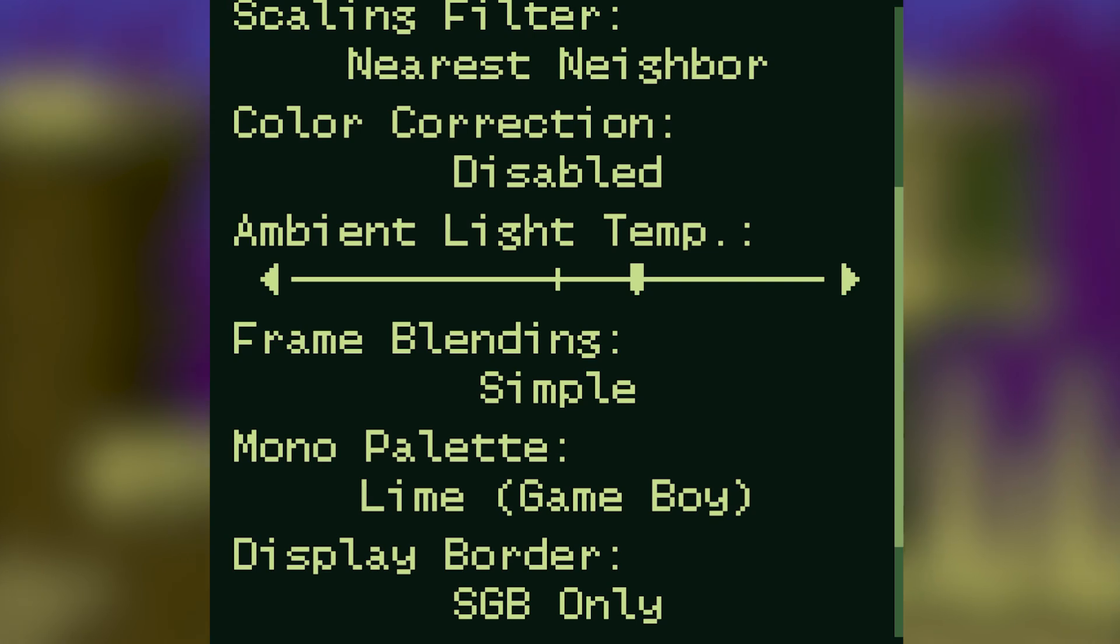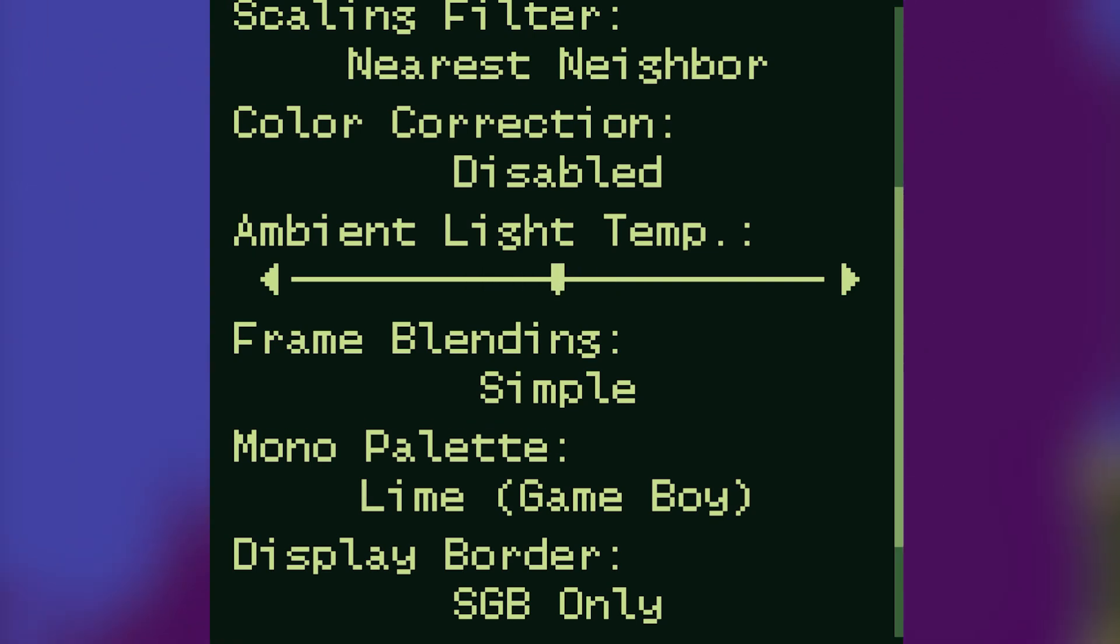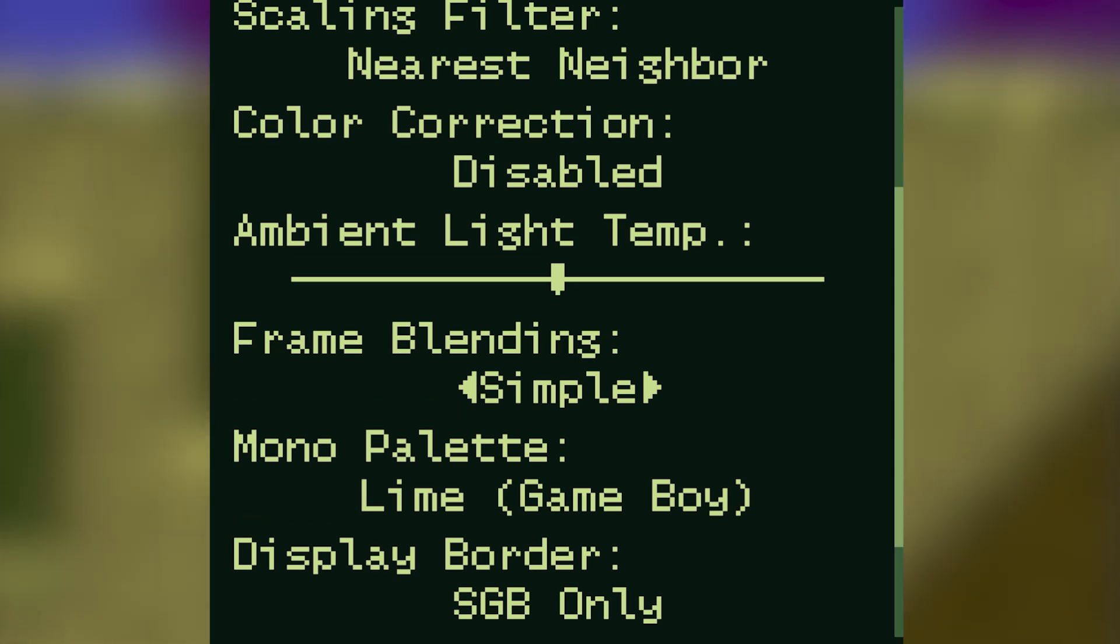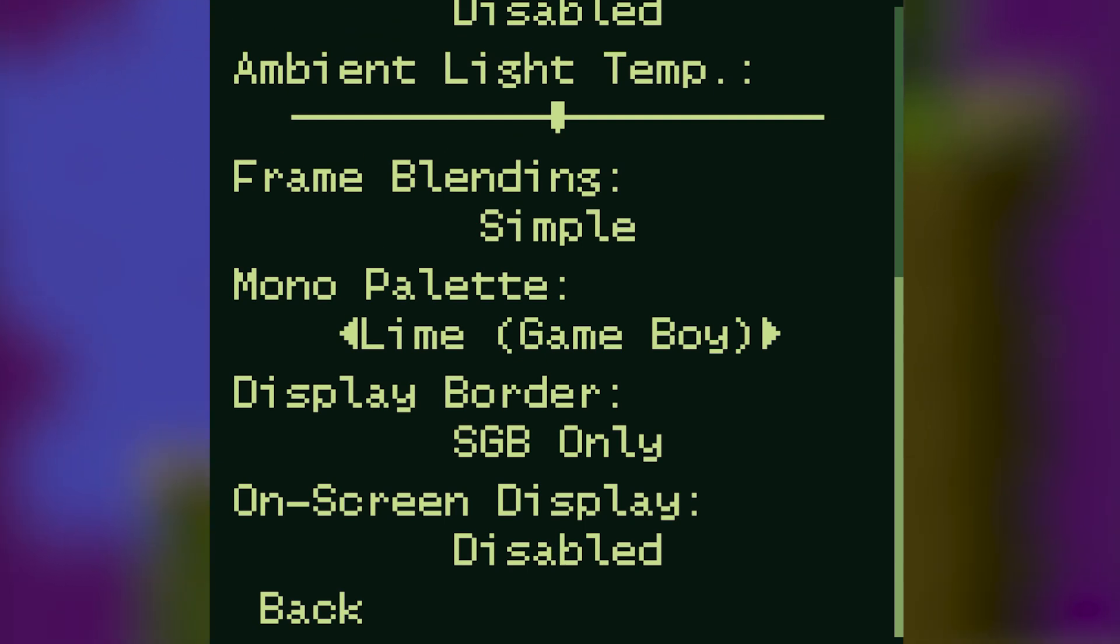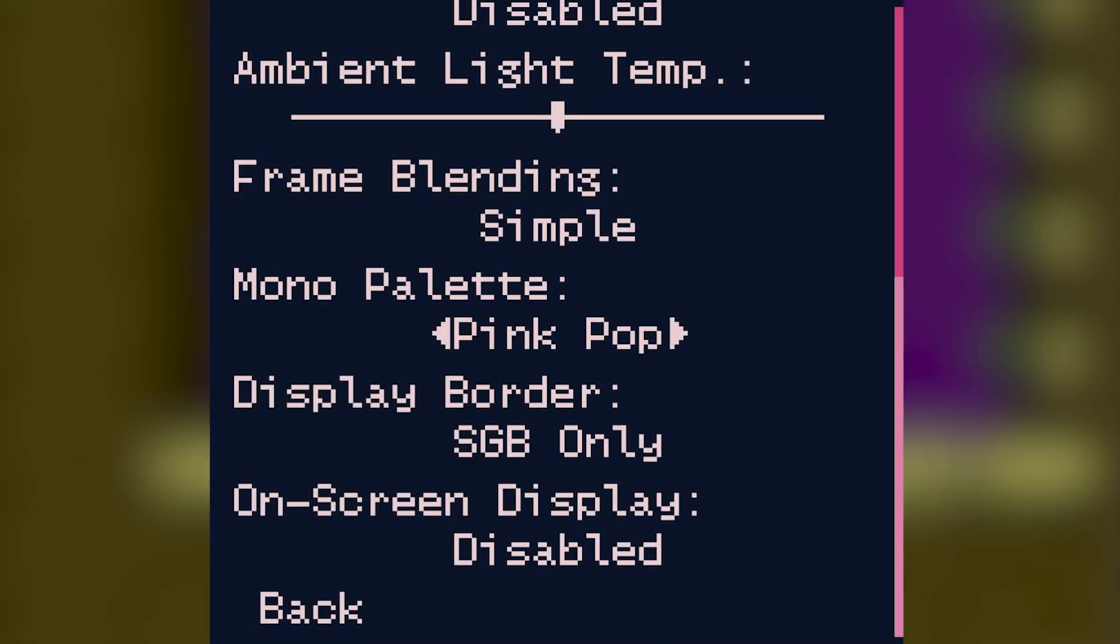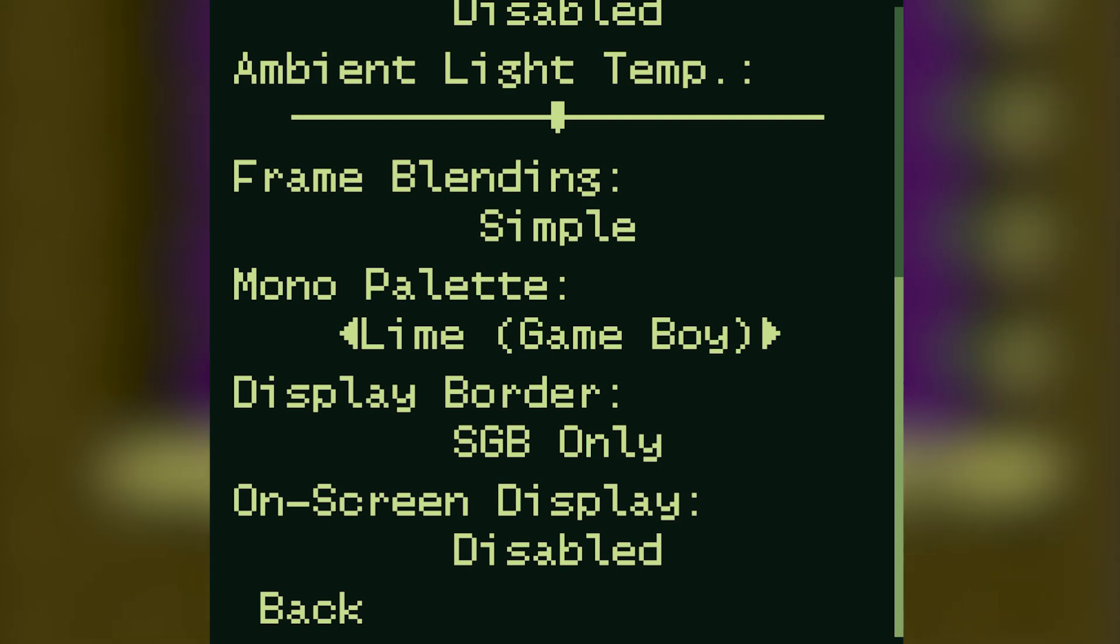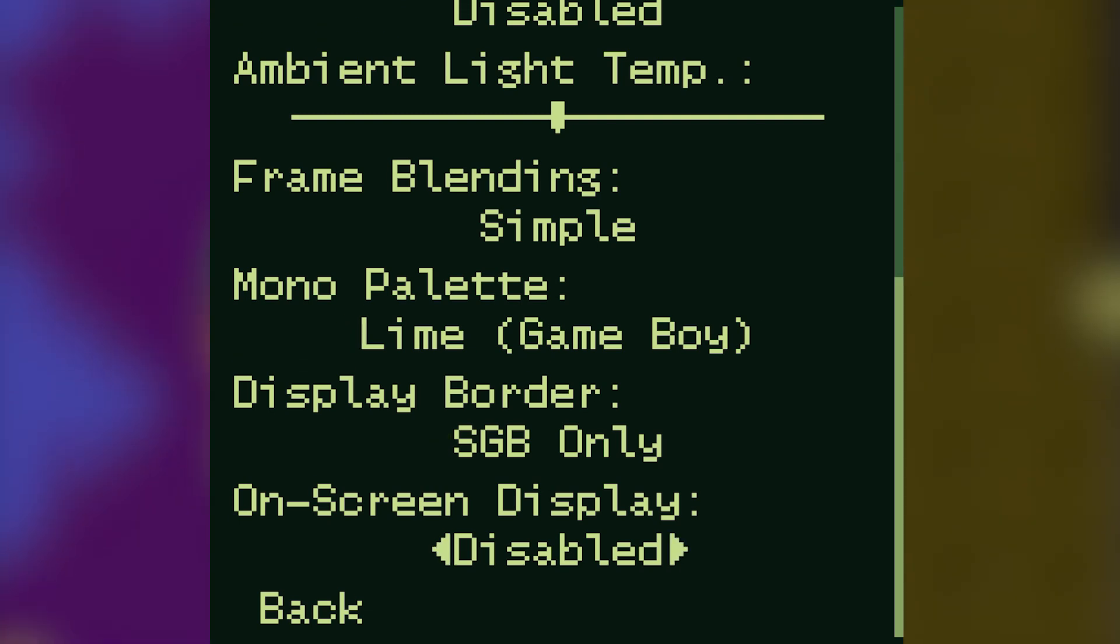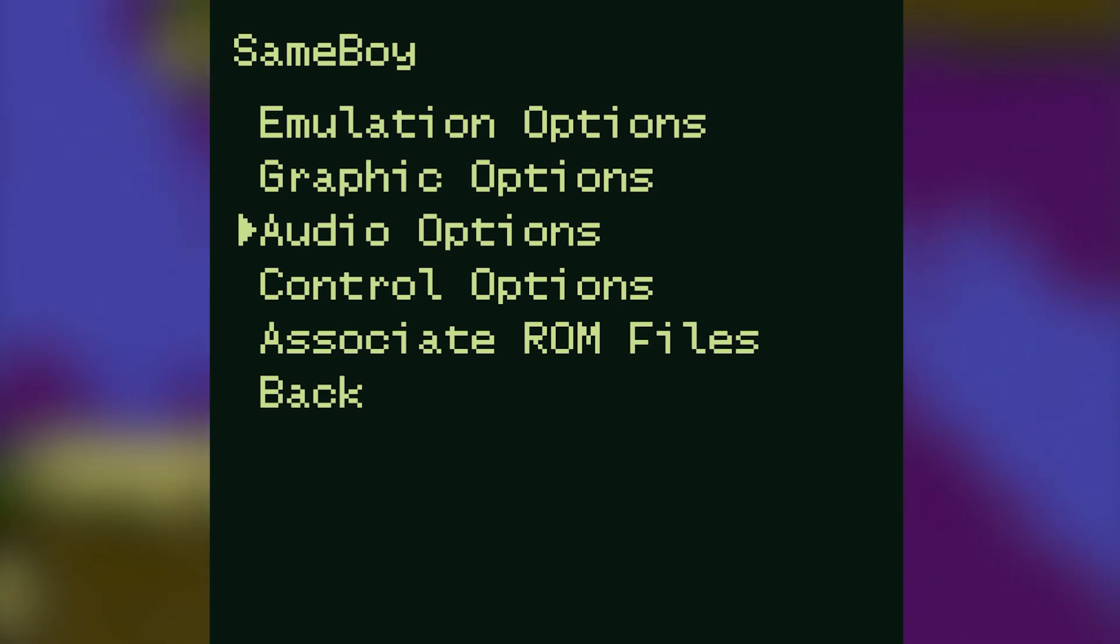The next option you've got is ambient light temperature. I keep this in the middle but you can move the slider to the left or right however you feel. Frame blending I keep on simple. Mono palette I keep lime as this is the default Game Boy color look. Remember when you originally loaded up an old Game Boy Color system and you pressed either the A or B button on startup you could change the color palette? That's exactly what this setting does. The last two options here, display border and on-screen display, I leave as they are. Again when you're done with the settings in this menu click back or press escape.